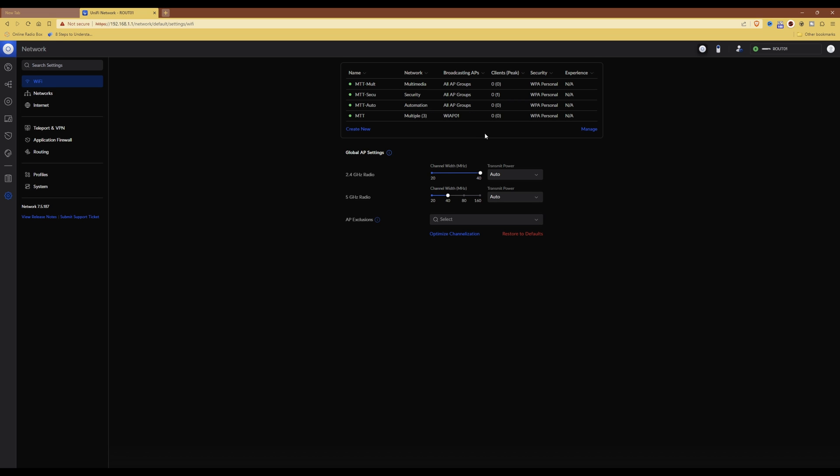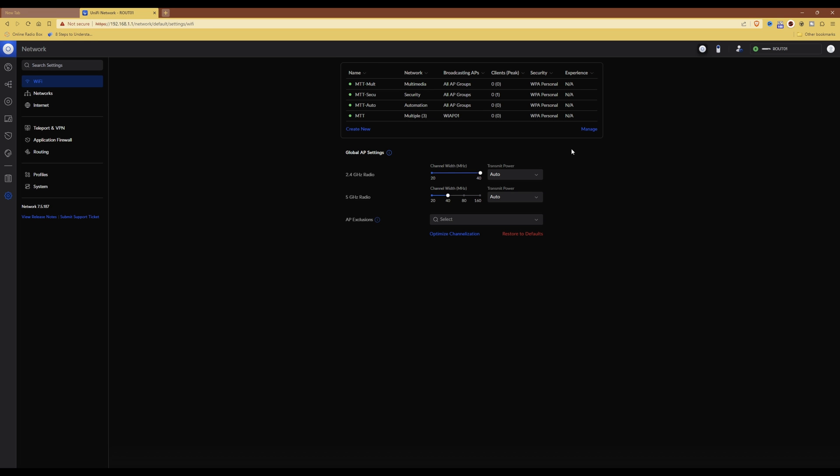As an example, I'll now bring up my mobile phone screen and connect it to the new MTT network. The relevant pre-shared key will be used to allocate it to the correct VLAN, so I'll show you that on the screen now.